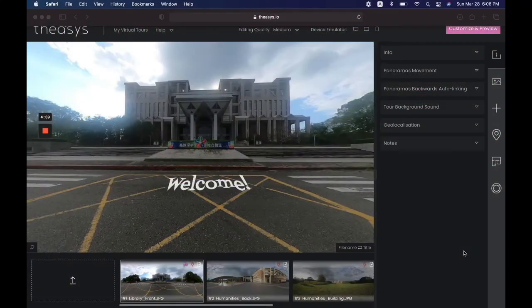Let's go ahead and add some sound now. In Thesis there are two different ways that you can add sound: one is to the entire tour, for example sort of background music, or you can add sounds to each individual panorama. I'm going to show you both, but let's start with the panorama sound first.